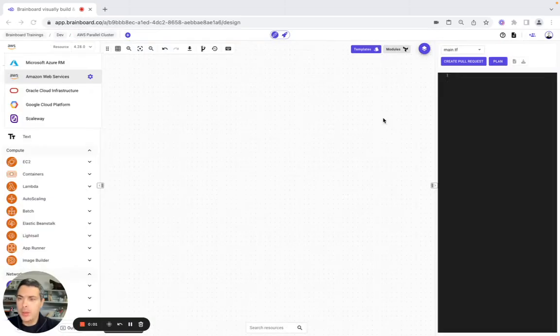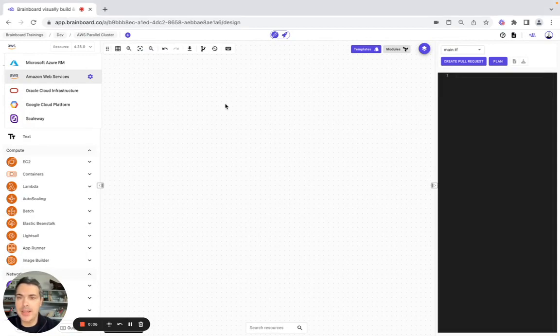Hello, in today's video we're going to build the AWS Parallel Cluster from scratch on Brainboard. So let's get started.